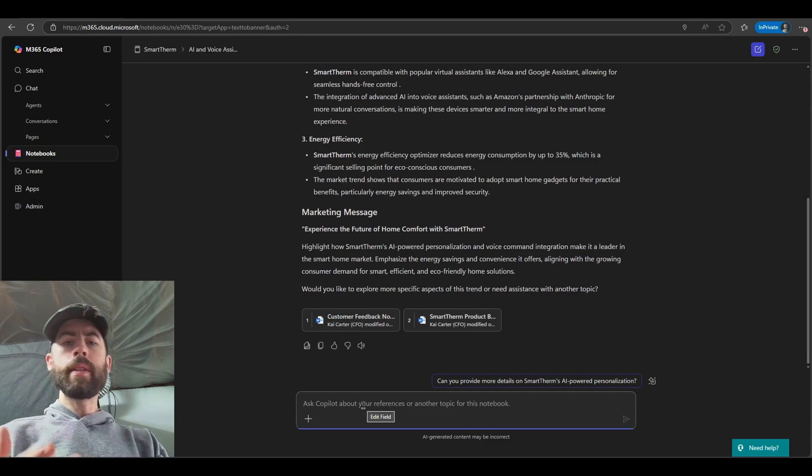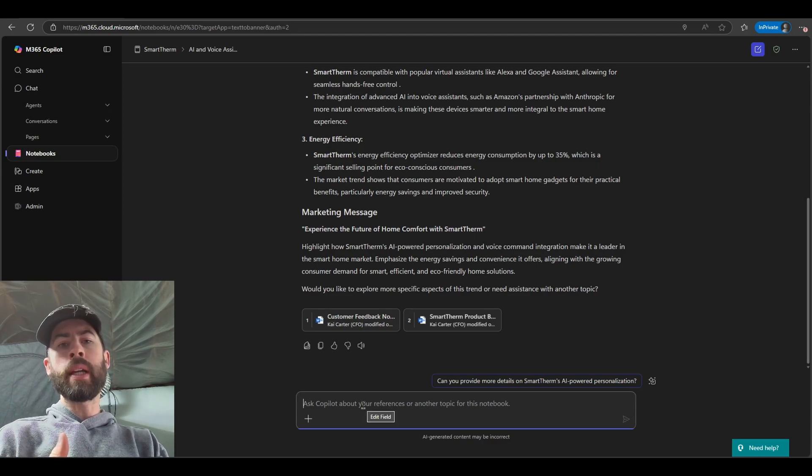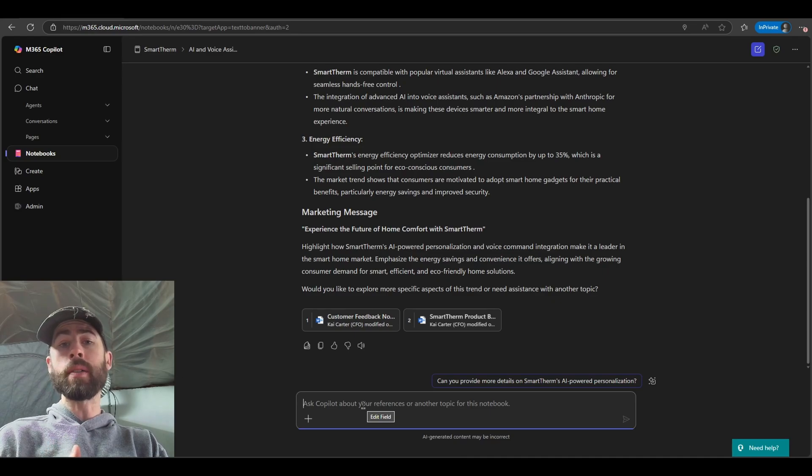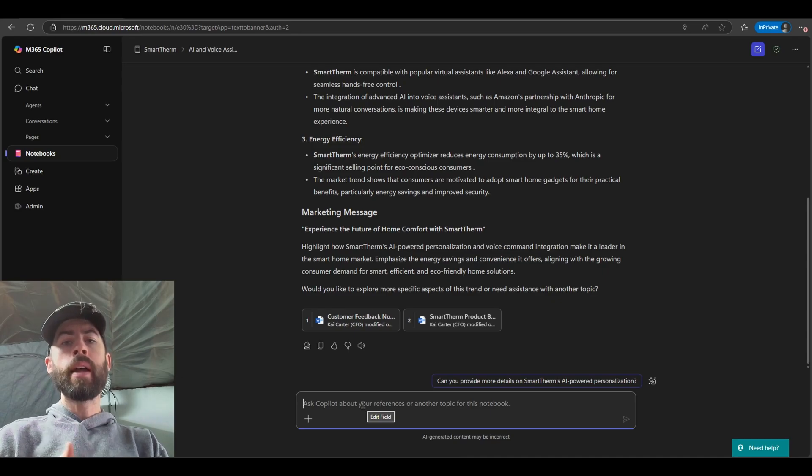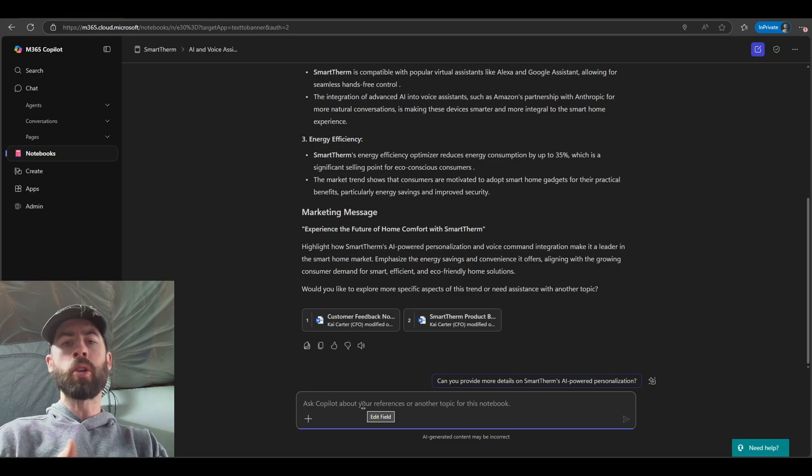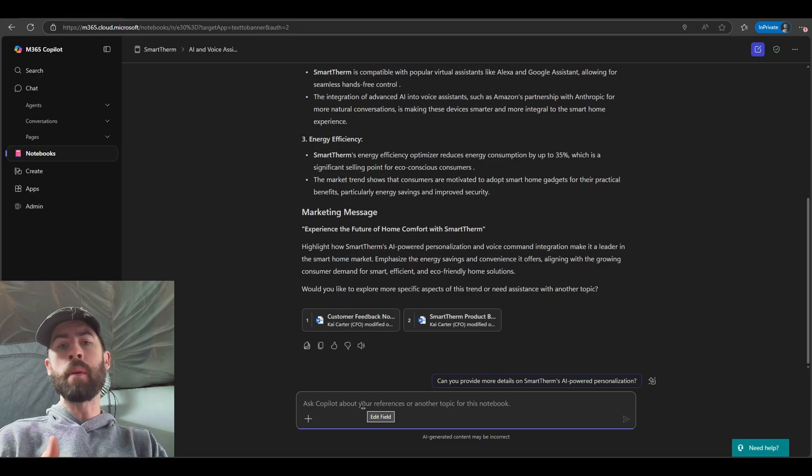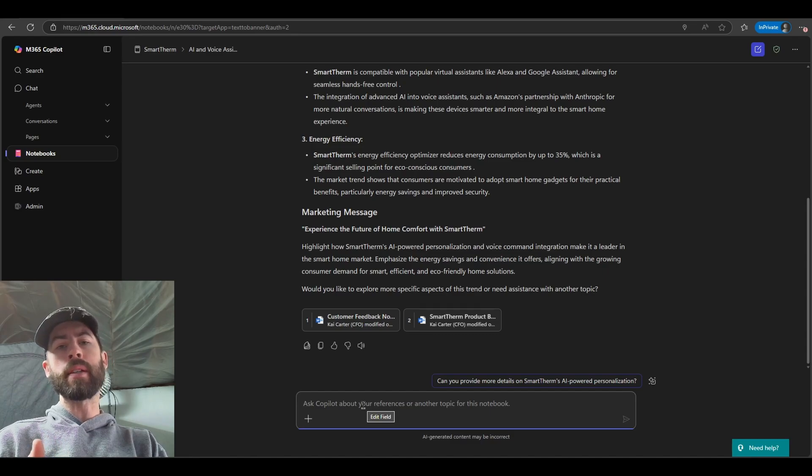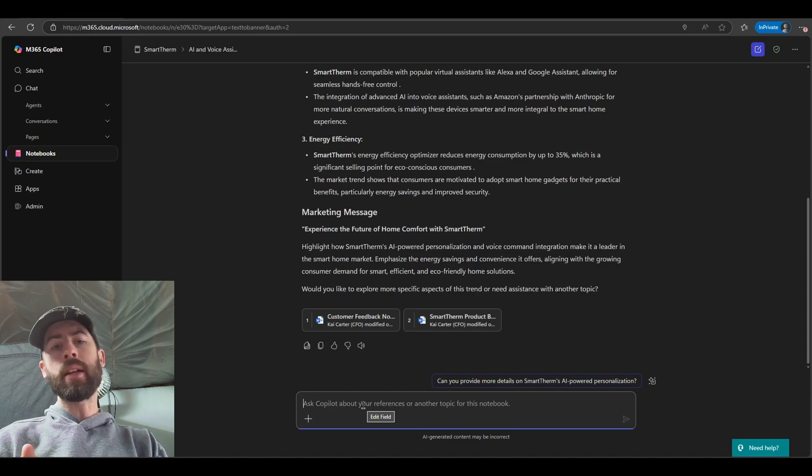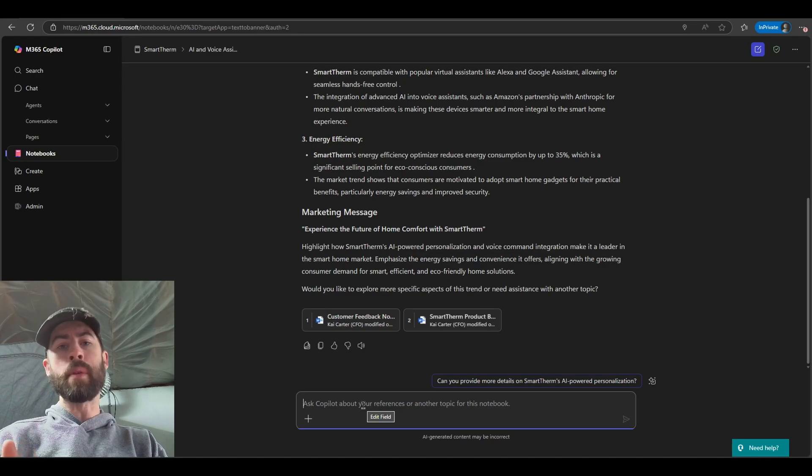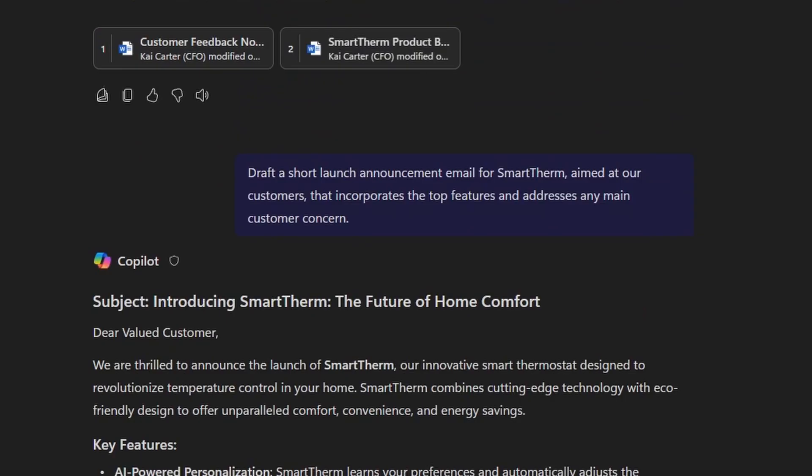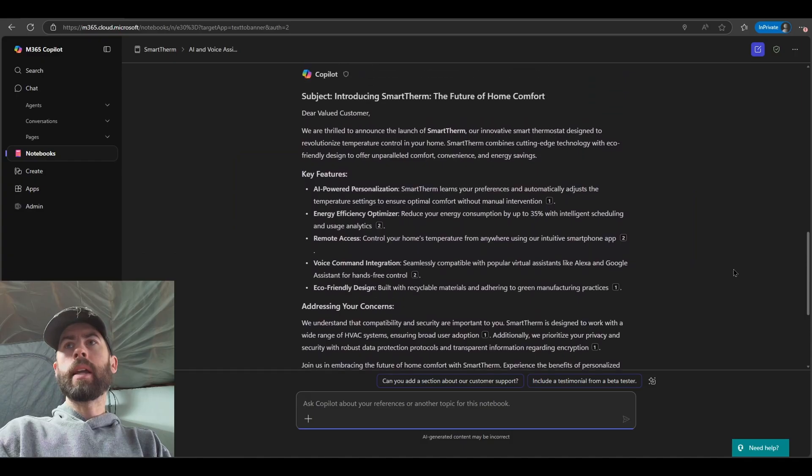Now it's not good to just grab information and read. We also want to action the information based on the process work that we're performing. And so just like I can do in the normal general co-pilot AI assistant, I can provide a set of instructions via my prompt to the co-pilot notebook chat experience to have it generate new content for me that I could then take and leverage as a part of my business process. In this case, I'm requesting that the AI assistant draft a short launch announcement email for smart therm aimed at our customers that incorporates the top features and addresses any main customer concern.